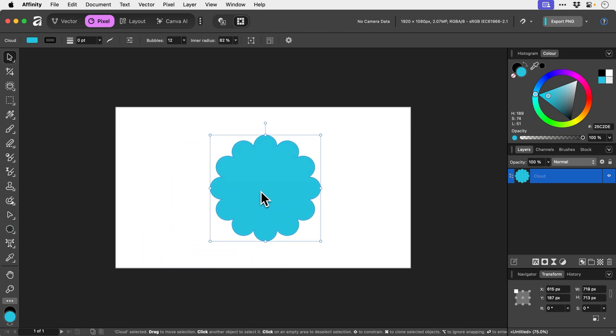Now just be mindful that this doesn't work with artboards. This feature will be grayed out because anything outside the bounds of the artboard will just be hidden automatically. Actually, that's not a bad cloud. It could have been worse.